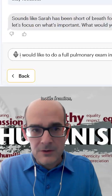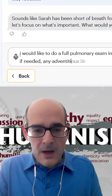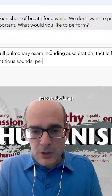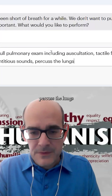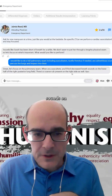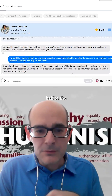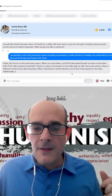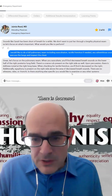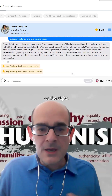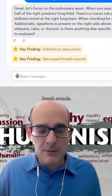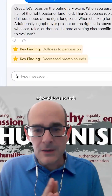Auscultating, tactile fremitus, any adventitious sounds, percuss the lungs, inspect the chest. Findings: decreased breath sounds on the lower half of the right posterior lung field, there is a rub, percussion notes dullness, decreased tactile fremitus on the right, egophony above the area of diminished breath sounds, and no other adventitious sounds.